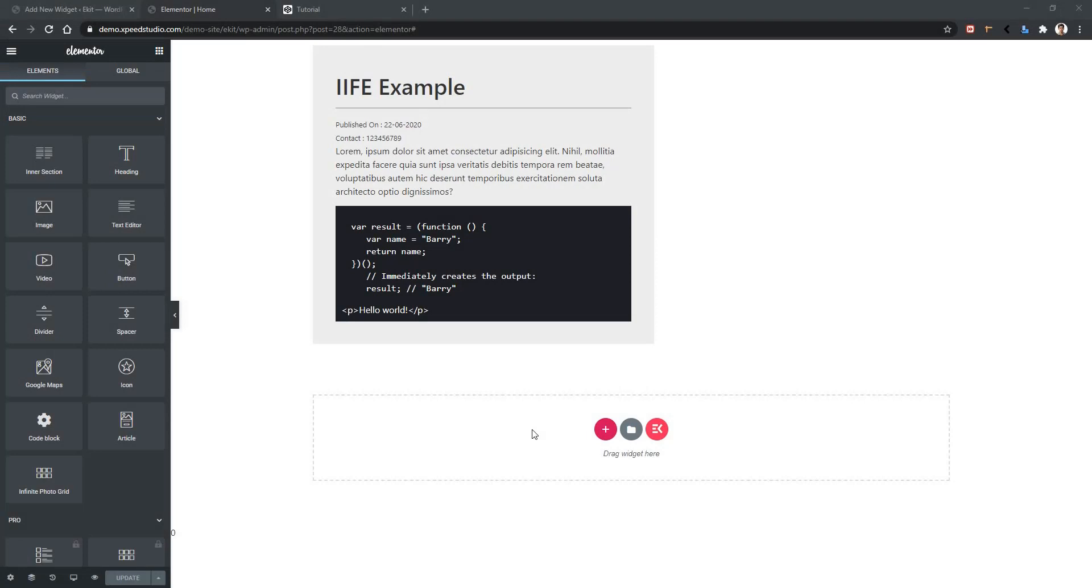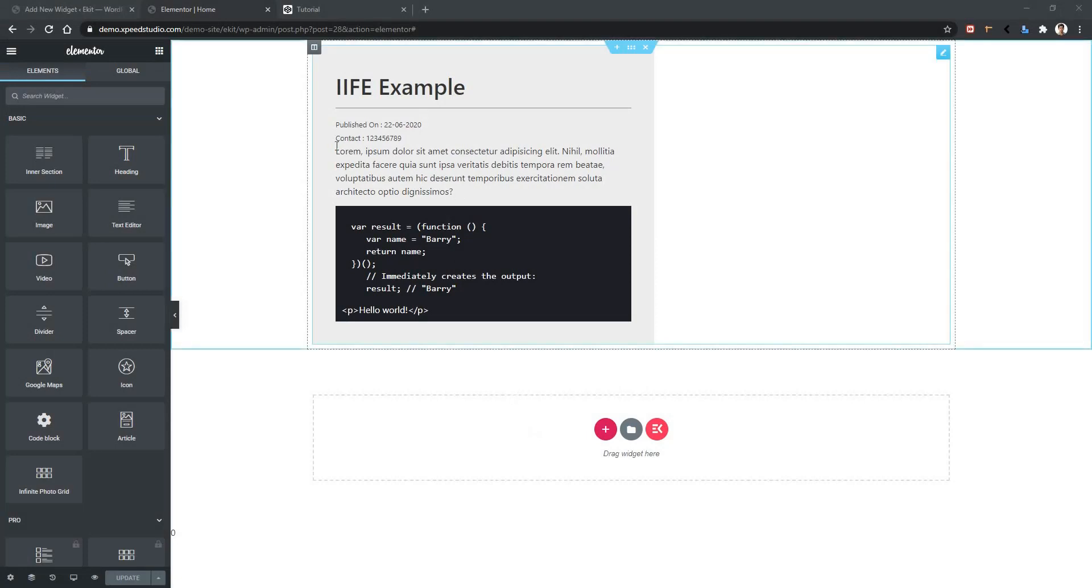I will work with one of our existing widgets named code block. In this widget, we will change this text area using text area control.